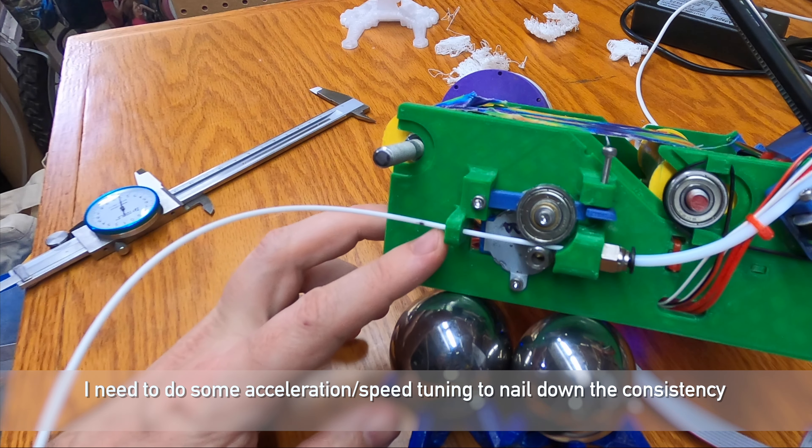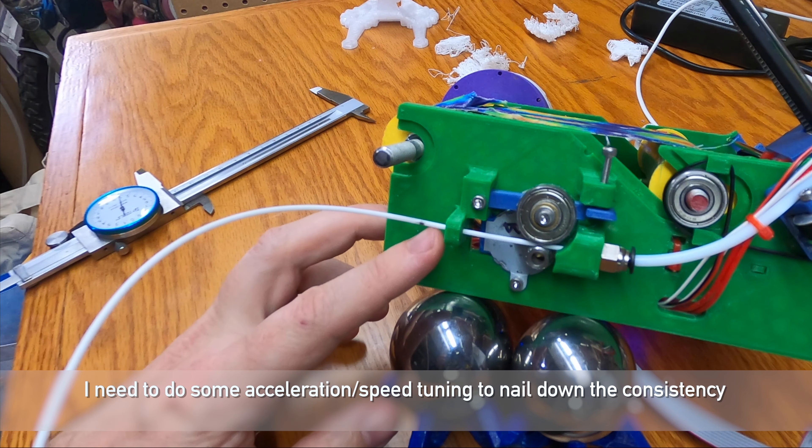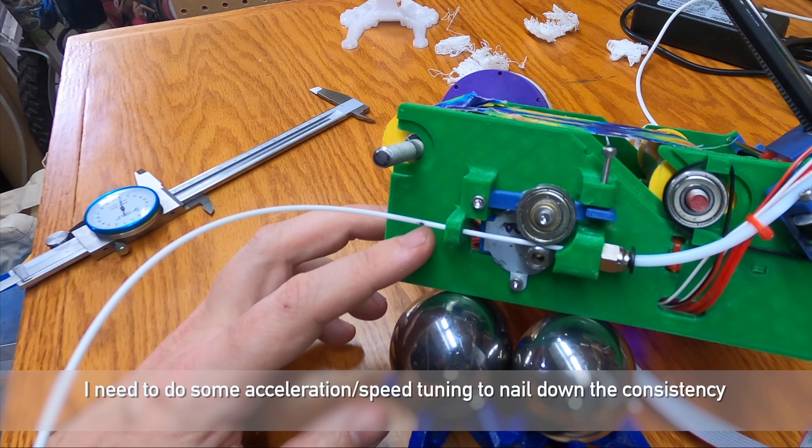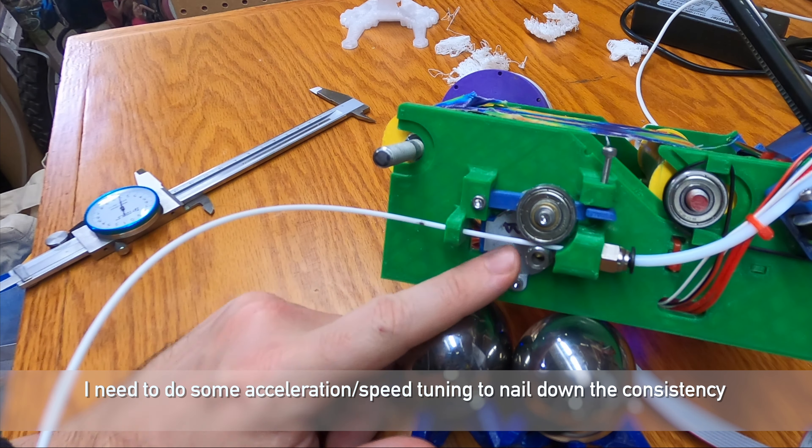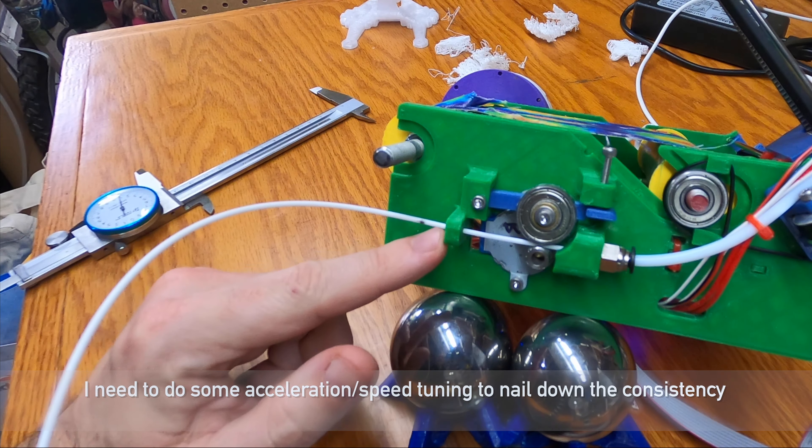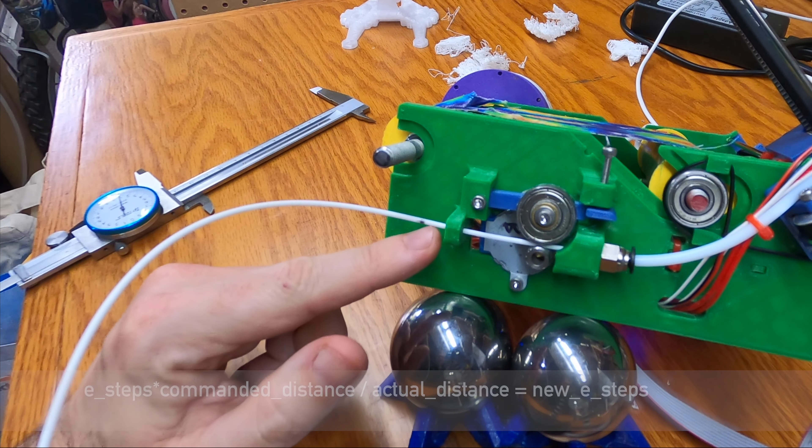Because I turned the extrusion up a lot to get what we saw. That's not good. We're quite a ways off. In any case, we are over extruding a bit.